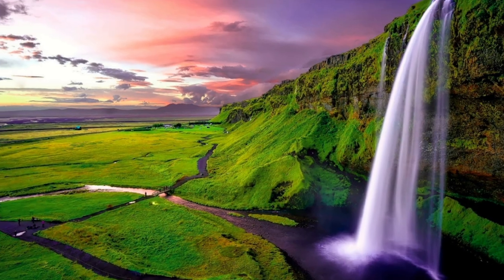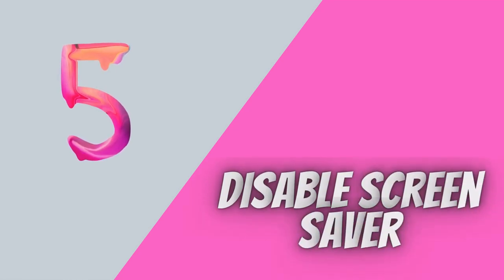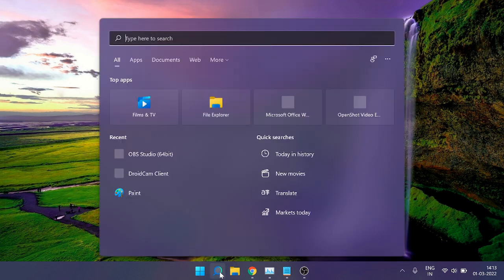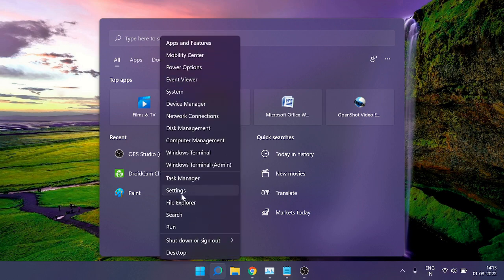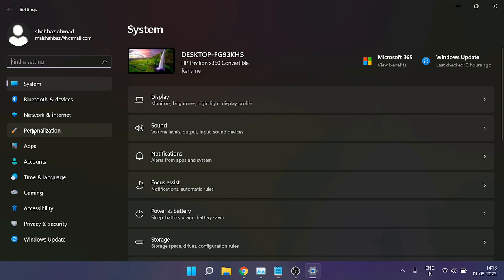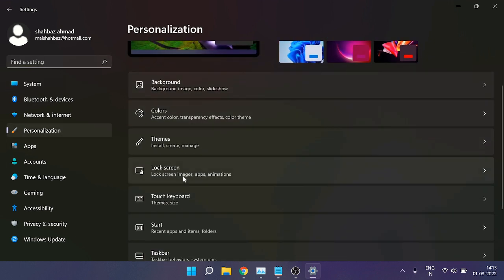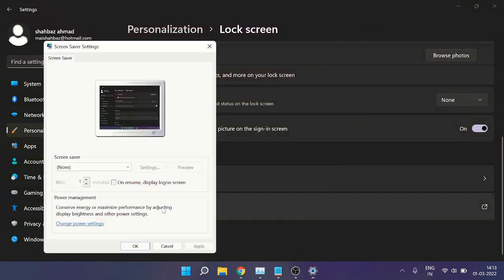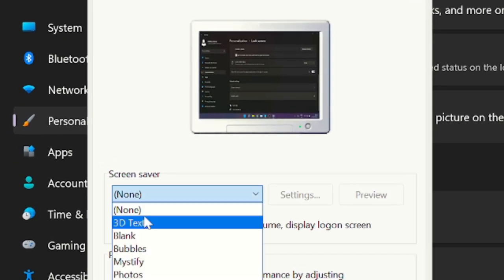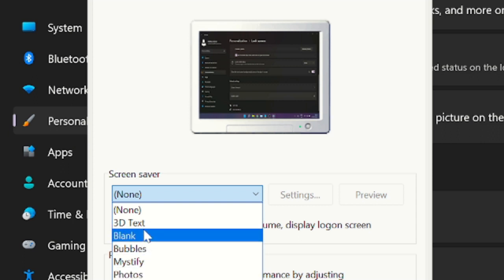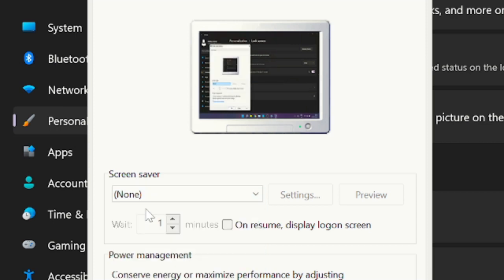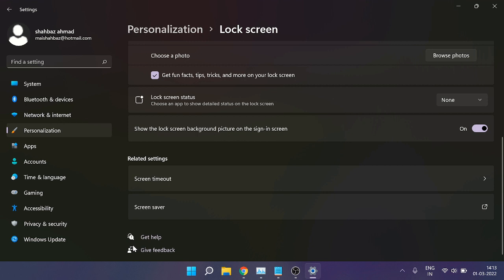Next, we need to disable the Screen Saver. Open Settings by clicking the Windows icon and choosing Settings. Click on Personalization, scroll down, and click on Lock Screen. Scroll down again and click on Screen Saver. Make sure the screen saver is set to None. If it's set to Photos, 3D Text, or Blank, disable it — this is a main cause of high resource usage. Click Apply then OK.